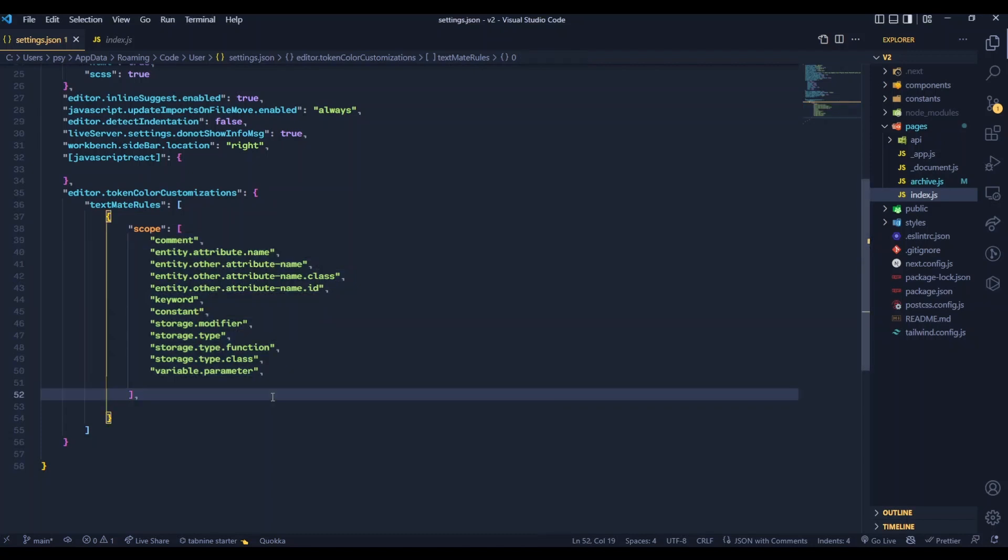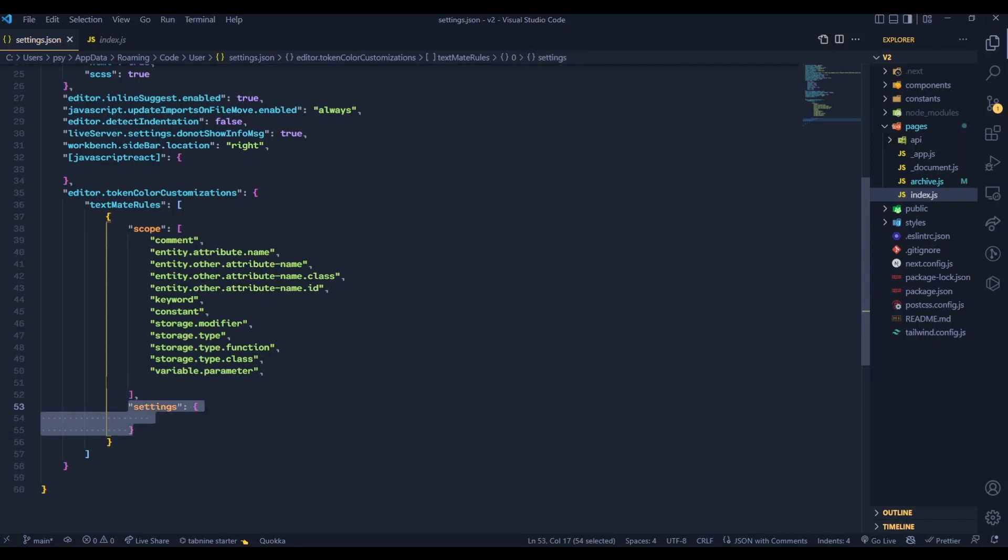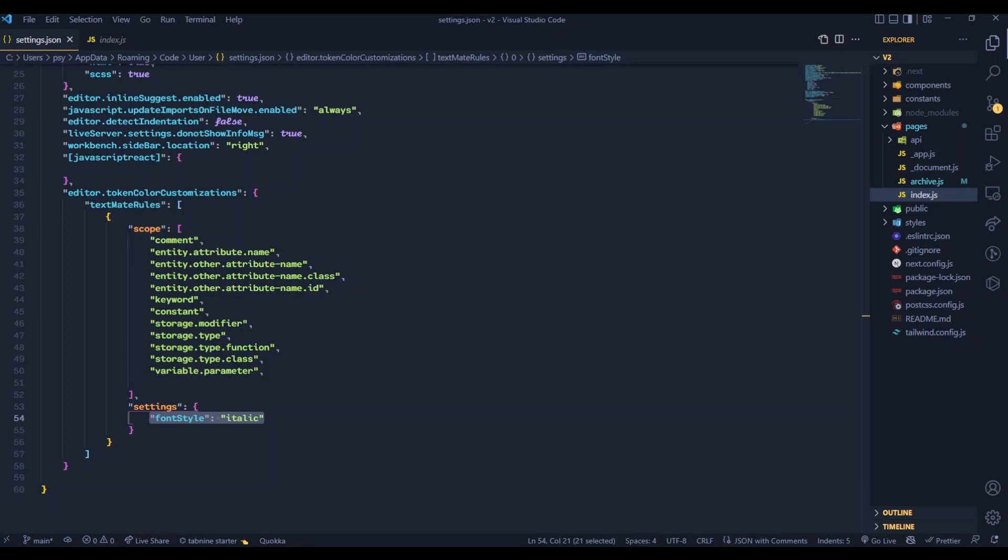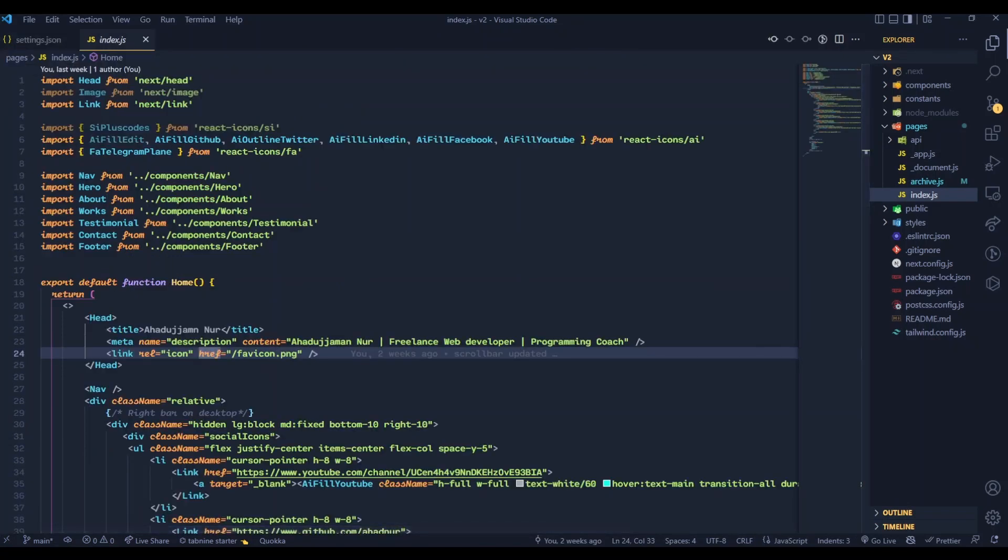It's time to add the settings. In settings, simply add the font style to italic. Save the file and see the changes. Now see in this file, some of the fonts are italic and some of the fonts are normal.